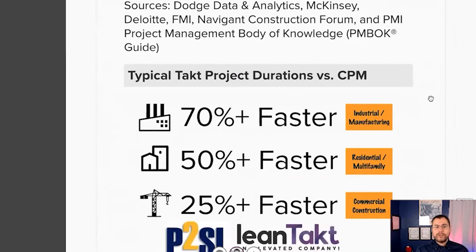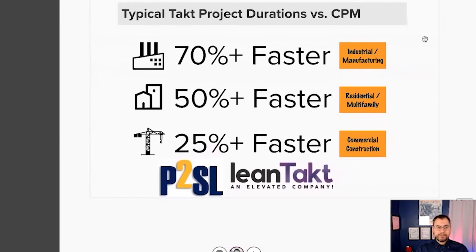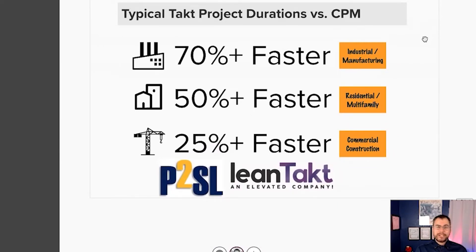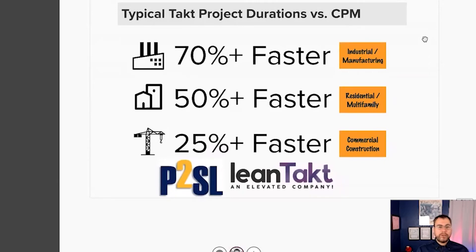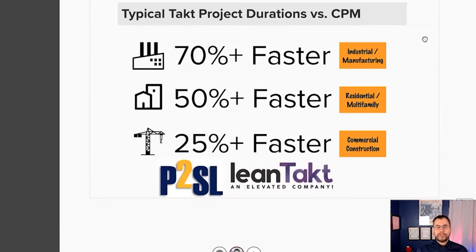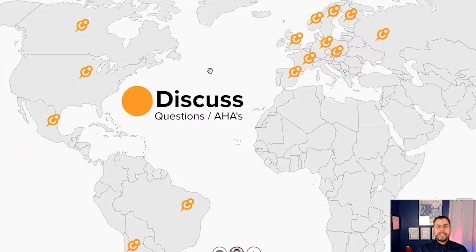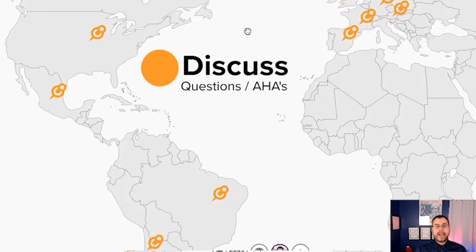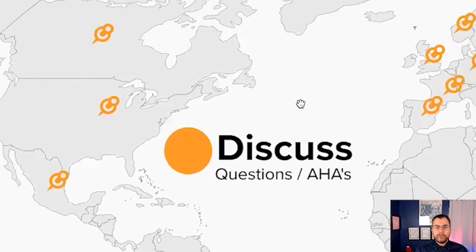And also currently, we have projects utilizing Scrum Last Planner System and TACT. We see industrial and manufacturing construction projects being completed 70% faster than CPM schedules indicate, 50% faster for residential and multifamily, and 25% or more faster for commercial construction. What great news. Thank you P2SL and LeanTACT for sharing those metrics. This is where it is across the planet.